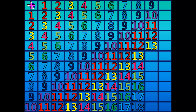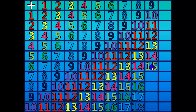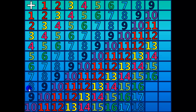9 plus 5 equals 14. 9 plus 6 equals 15. 9 plus 7 equals 16. 9 plus 8 equals 17.